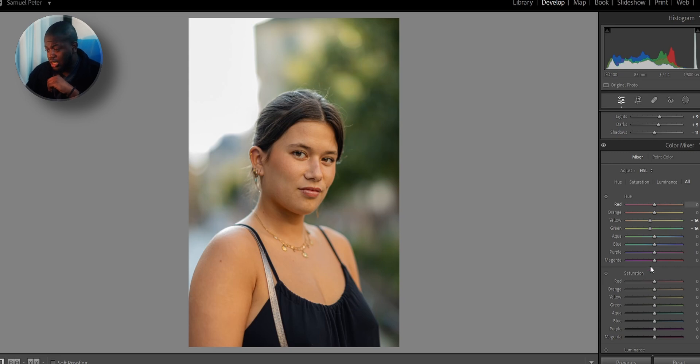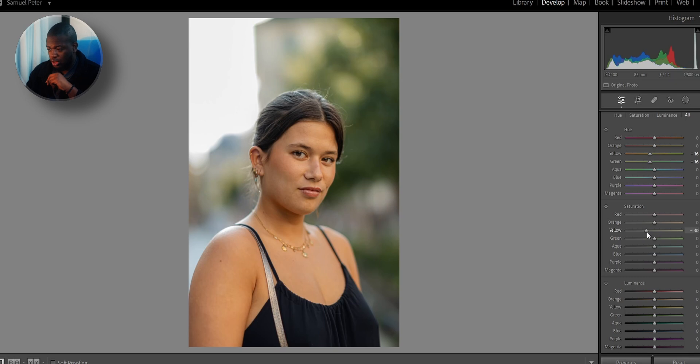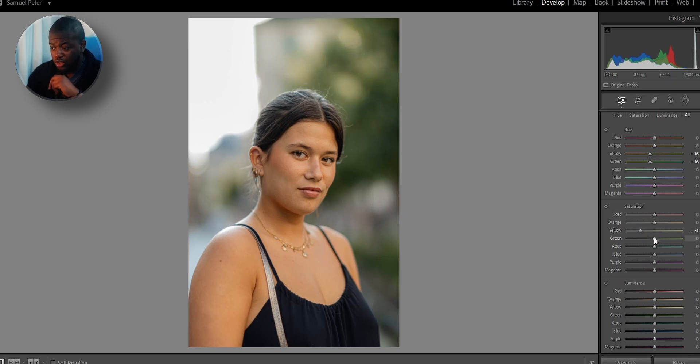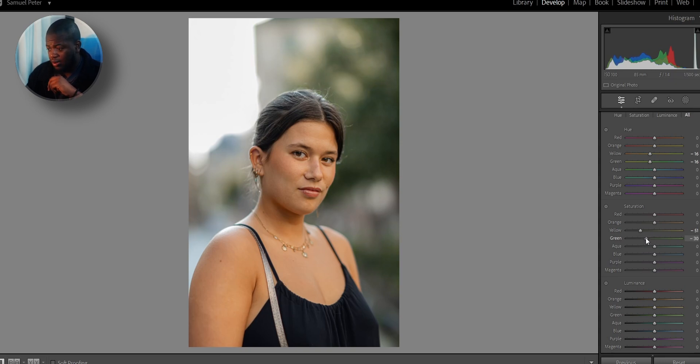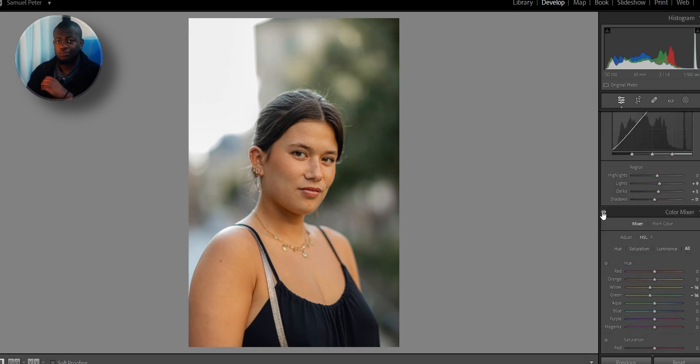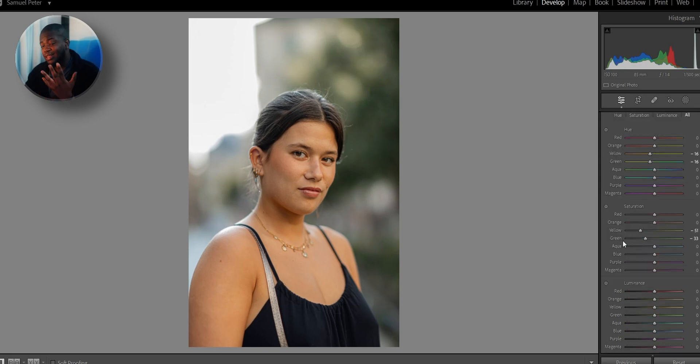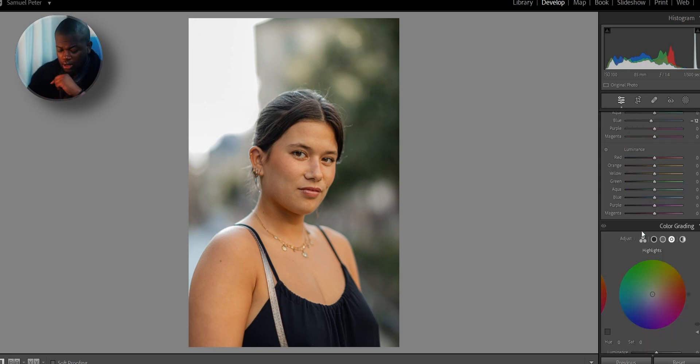We're going to go down to the saturation and really desaturate those yellow tones and those green tones. The yellow tones, we're going to desaturate them to like negative 50 or something. And the green tones, we're going to desaturate them to almost the same thing. So this is really affecting the background. So if you look at the background before and after, you'll see that those colors are almost completely gone. You might not like this, but this is the look that I like. It's my style.